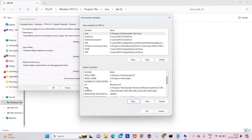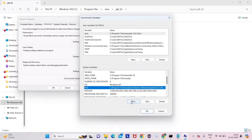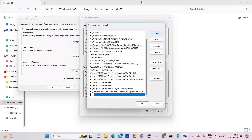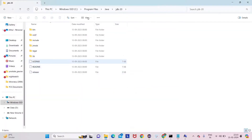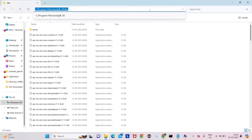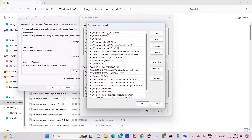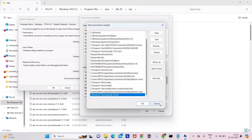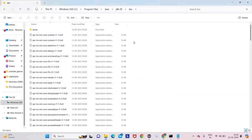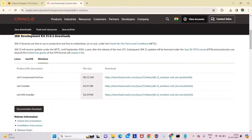Now scroll in the System Variables and find the 'Path' variable. Click Edit, then click New. Go to your JDK folder, click on the 'bin' folder, copy that path, and paste it as a new entry in the Path variable. For me it's already set, so I'm clicking Cancel, but for you click OK three times to confirm all dialogs.